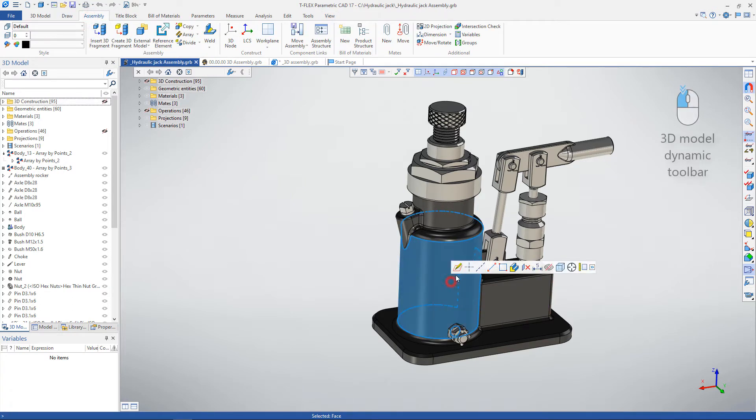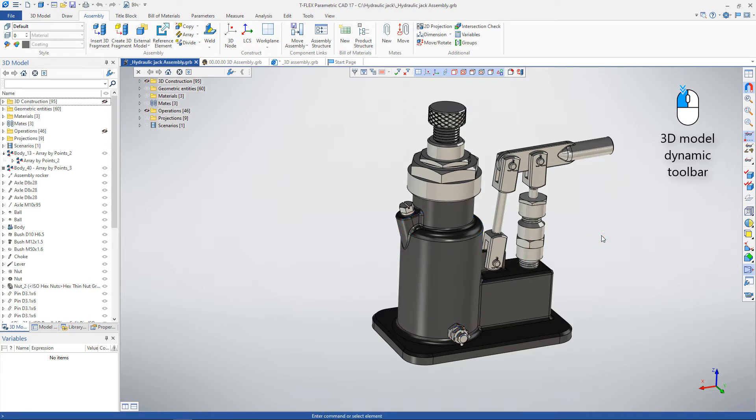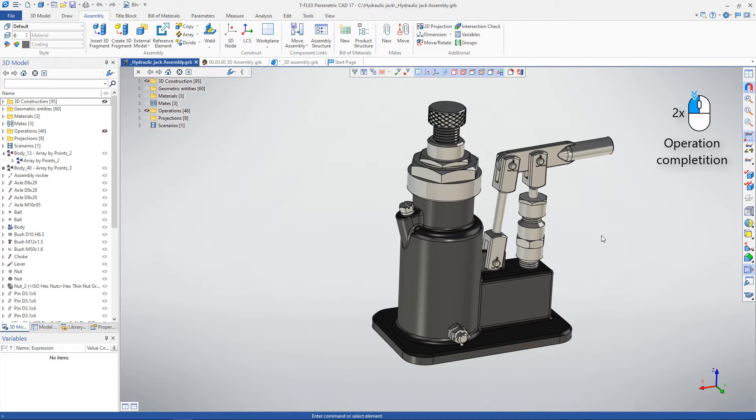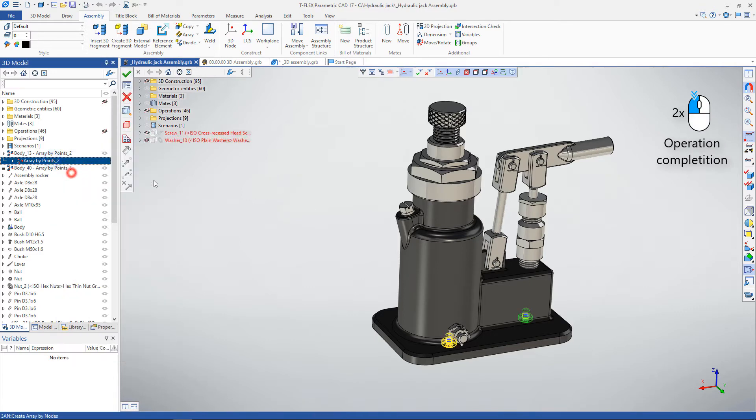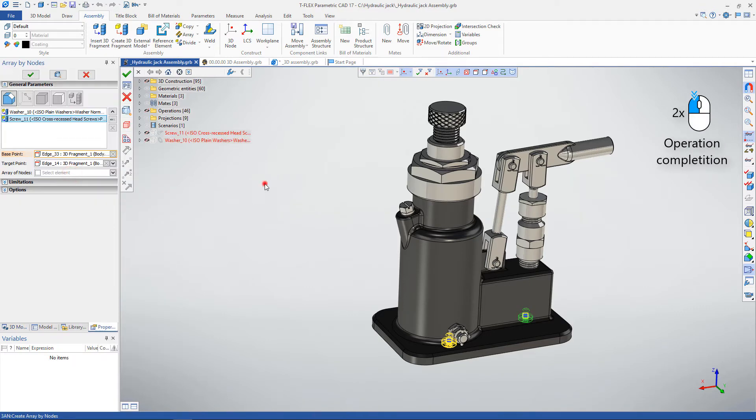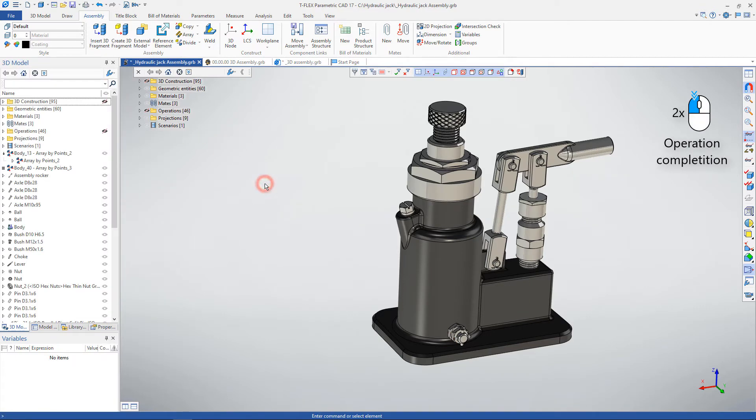When you click on an object, a pop-up dynamic toolbar appears with the commands available for working with the selected object. Being in the mode of a launched or edited operation or command, you can complete the operation by double-clicking the left mouse button.